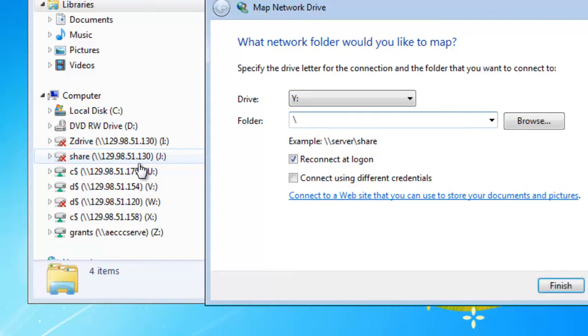type backslash backslash one two nine dot nine eight dot five one dot one three zero backslash capital Z D R I V E.